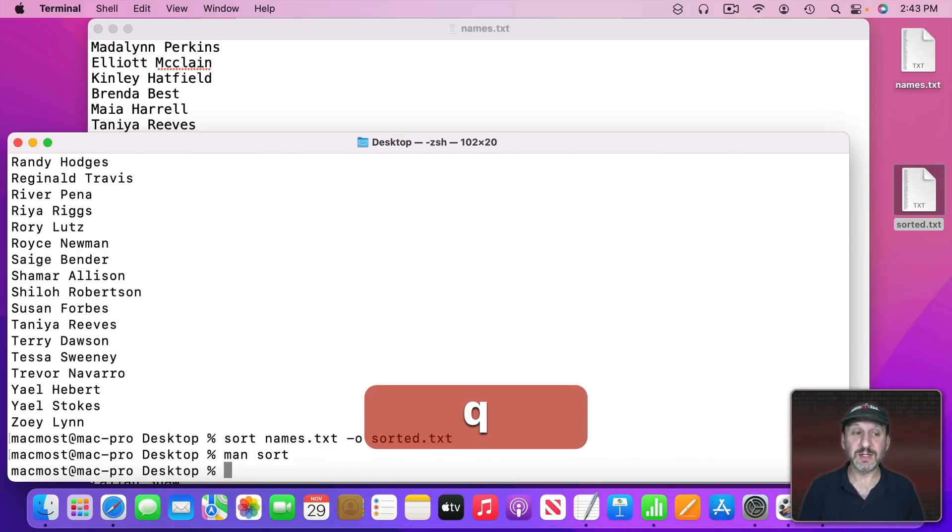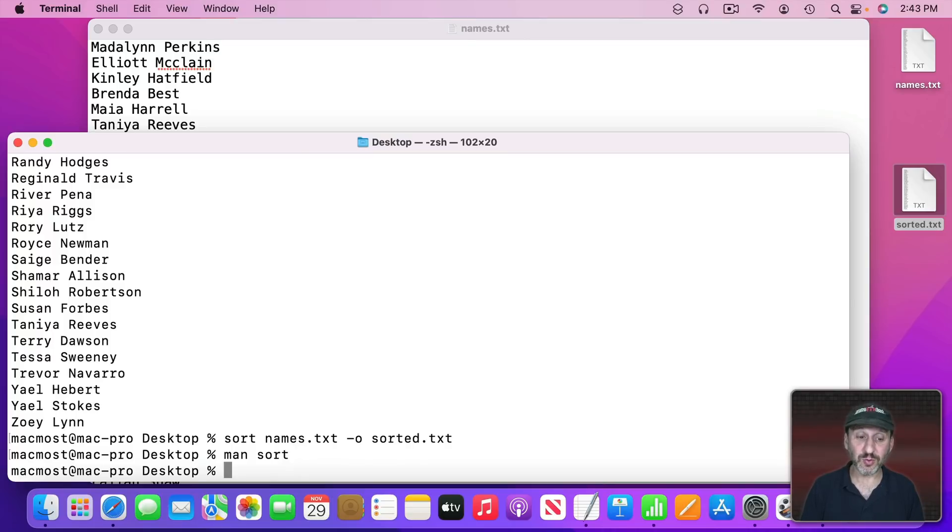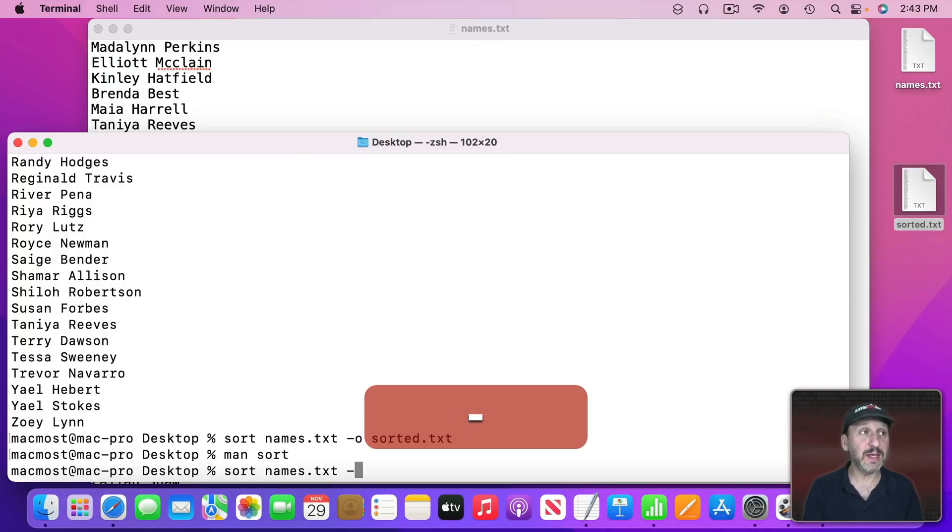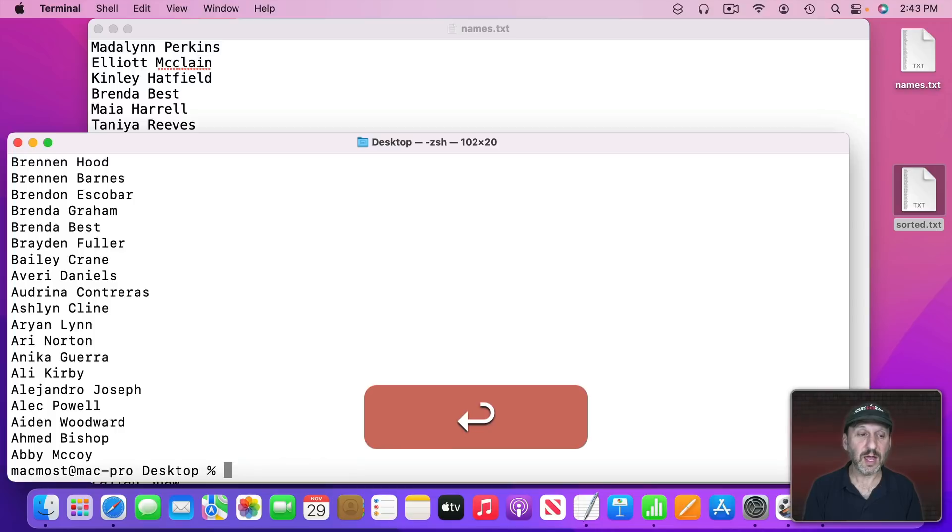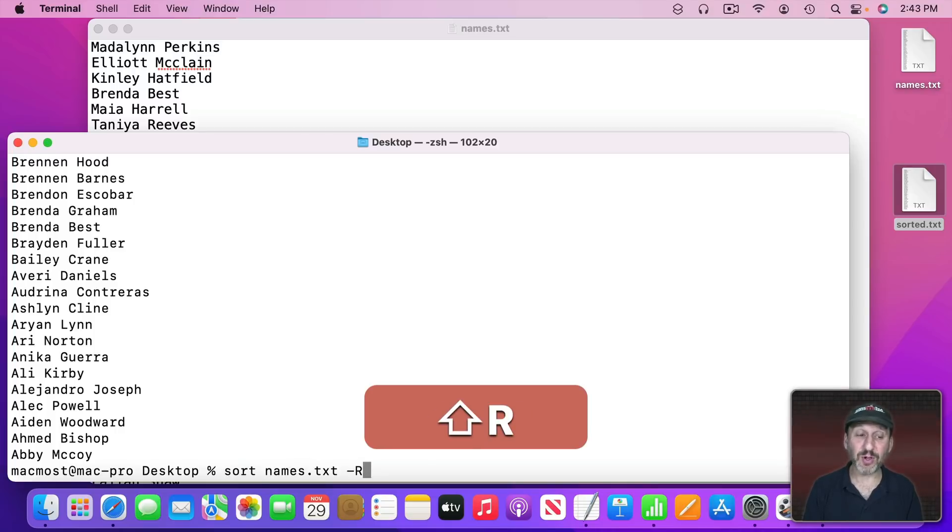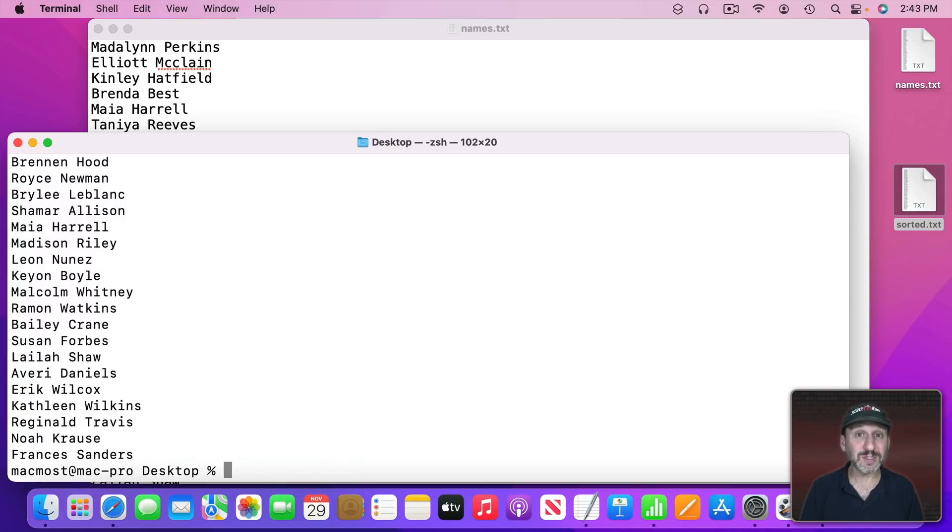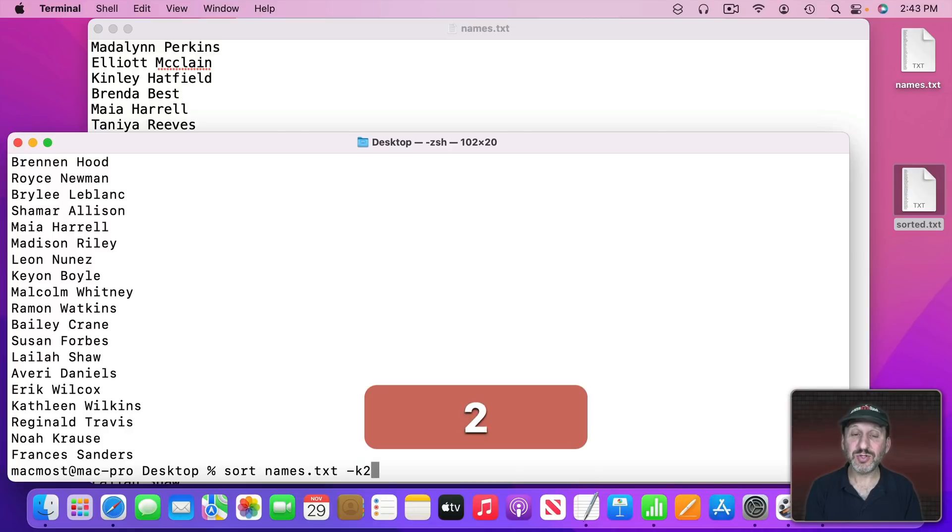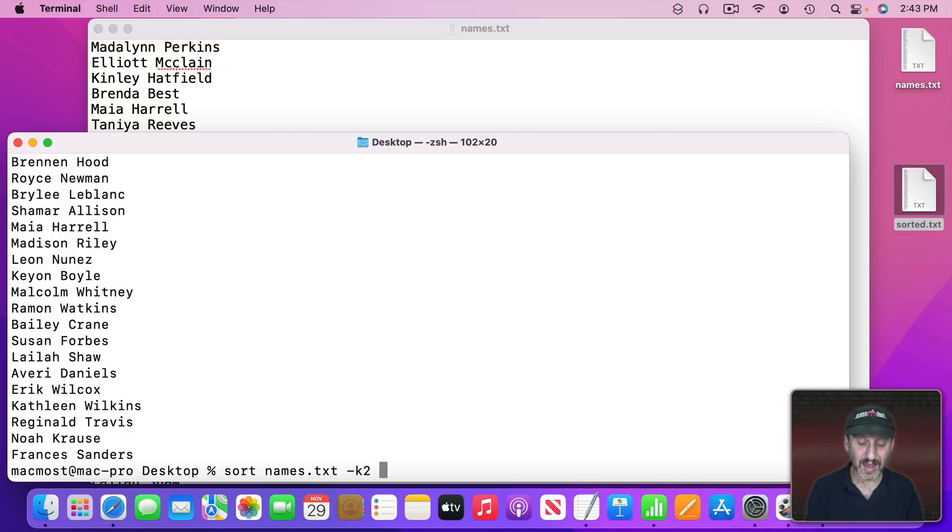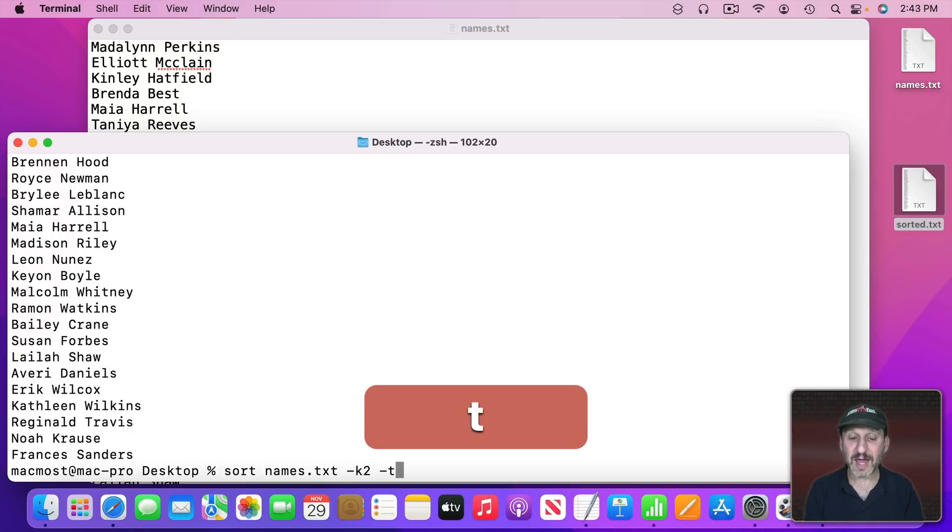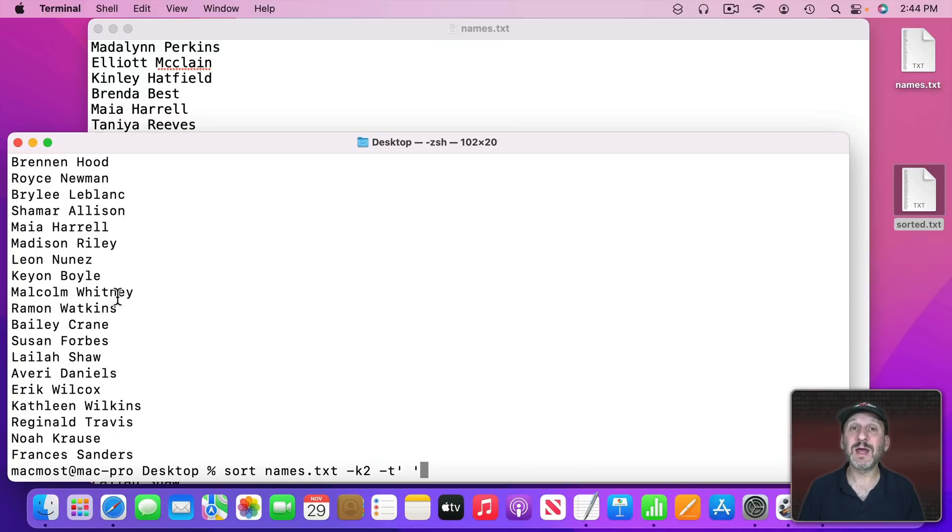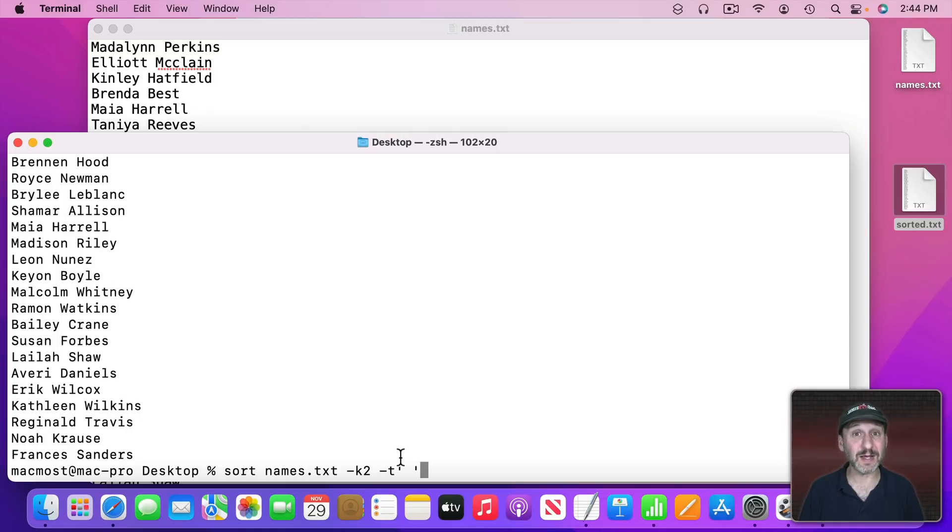For instance, if I wanted to sort in reverse order I could do sort names.txt and then dash R and it will do it in reverse order or dash capital R and it sorts them in random order. I could even do this and do K2 for the second column and then define a column with dash T and then in single quotes a space.